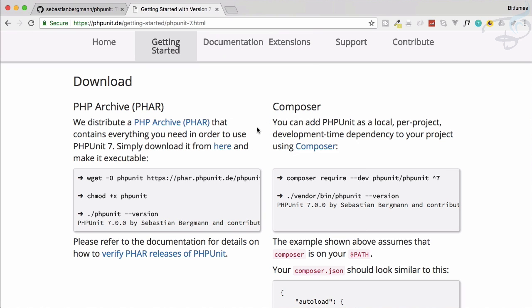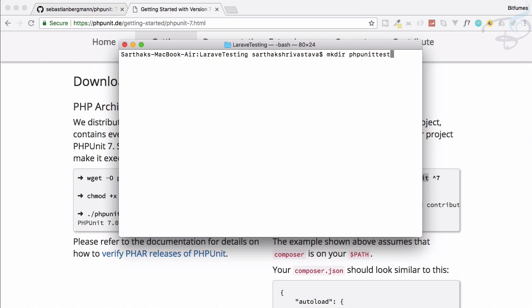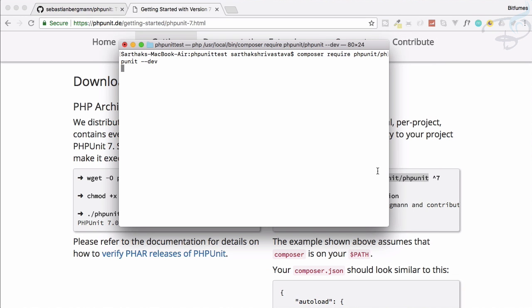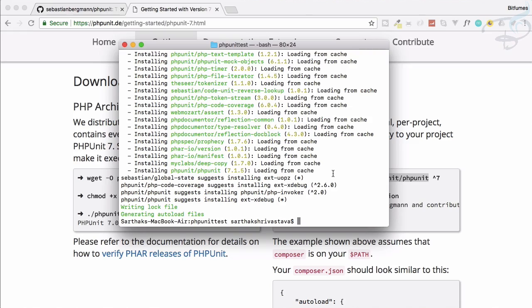We don't need to copy the command, we can just write it. But before that, we will create a folder: mkdir and I will call it 'phpunit-test'. Let's go into that folder and run: composer require phpunit/phpunit. This has to be a dev dependency because when you are developing on localhost, that's when you need to test. Hit enter — it will download the PHPUnit package into a newly created vendor folder. Now PHPUnit is installed.